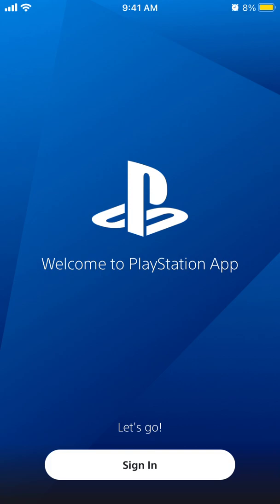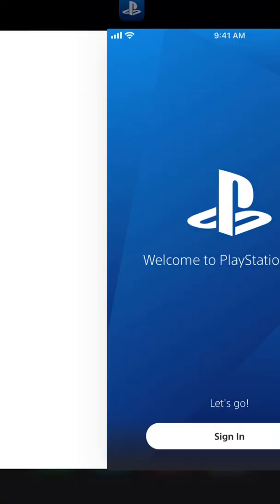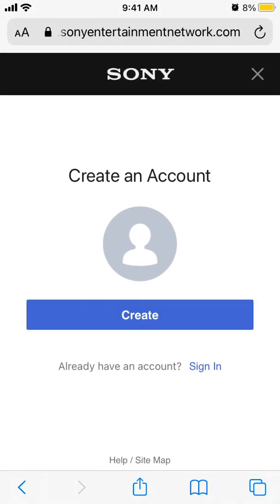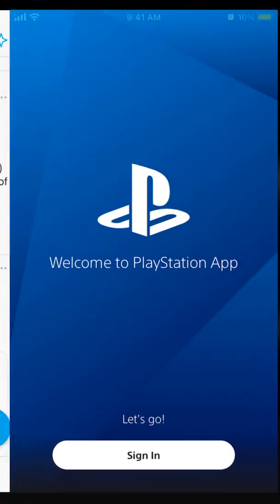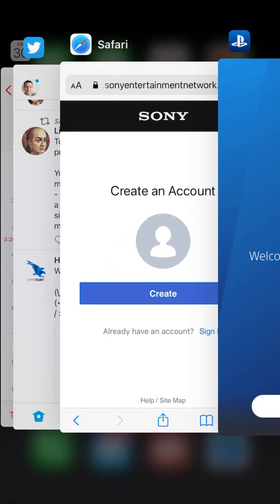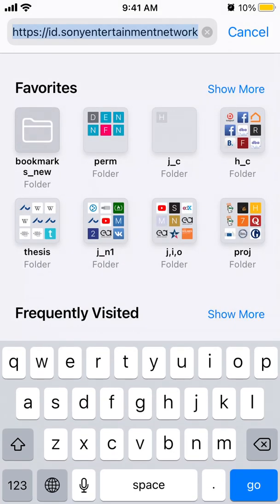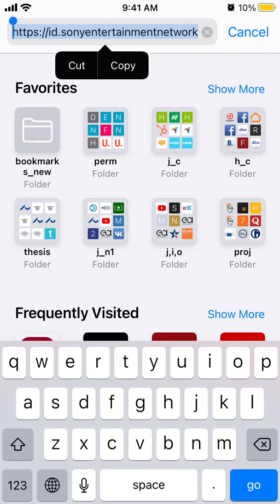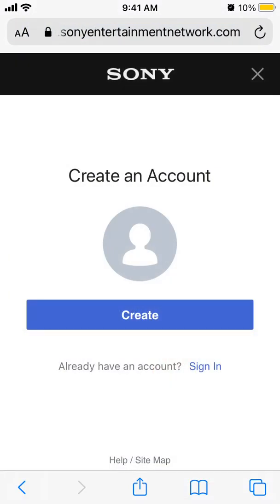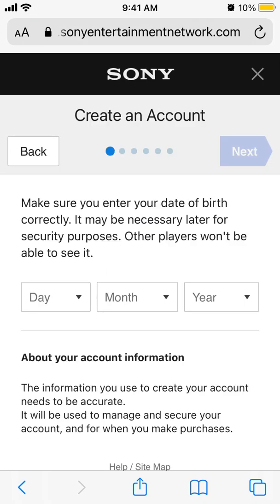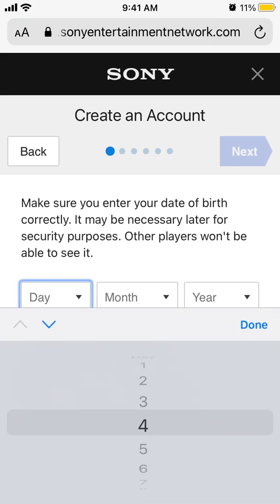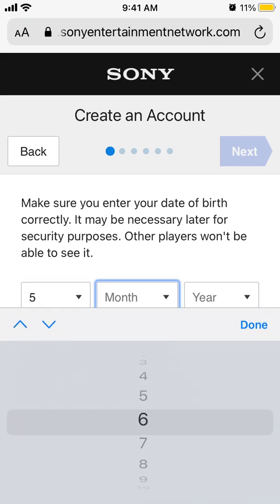Hello everyone. Let's go together through how to create an account on the PlayStation app. Here is the app, and when you try to sign in you will need to have your account. To create your account you'll need to go to Sony Entertainment Network. You can just follow the instructions from the app and then it will redirect you there, where you can start creating an account on your web browser.